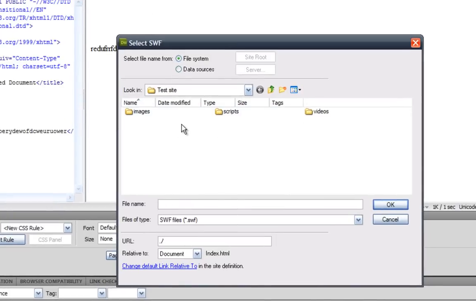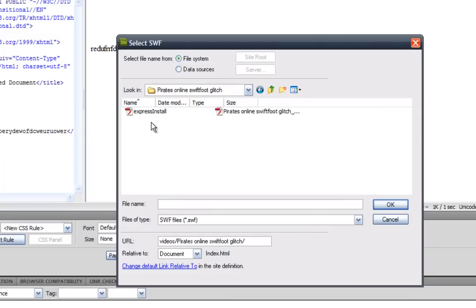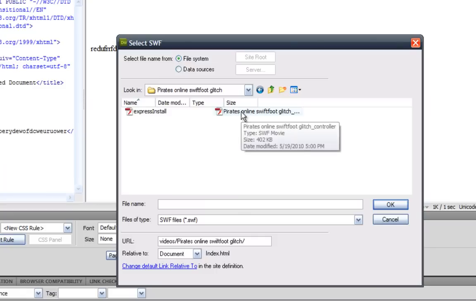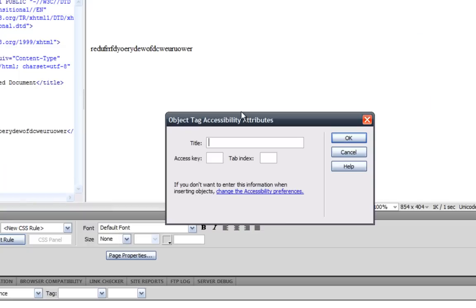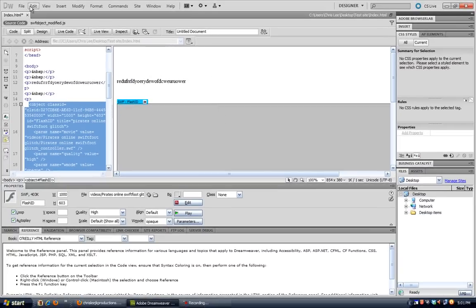And what you want to do is go into your videos thing and then your video folder and what you want to do is go click on the controller SWF and like the video name and then underscore and controller. That's what you want. And I'll call this PiratesOnline Swift Foot Glitch and there we go.